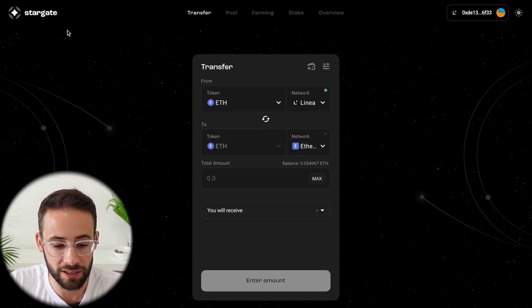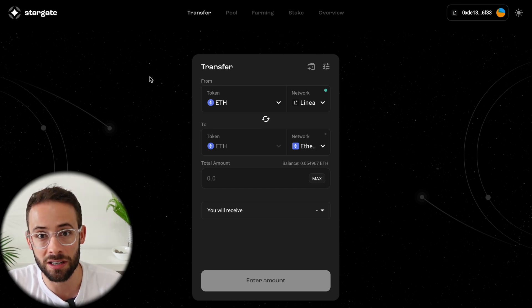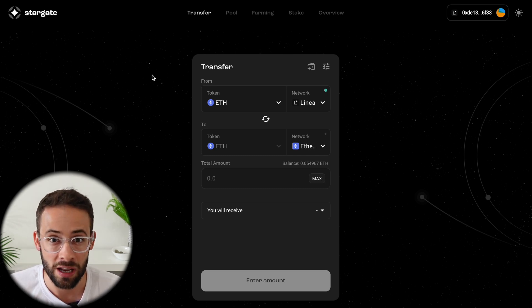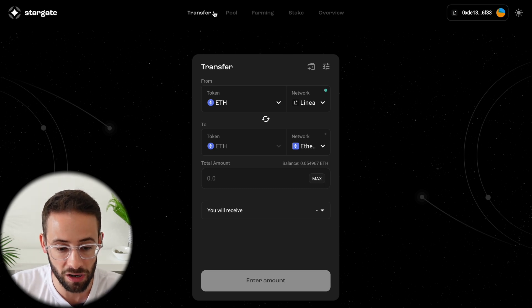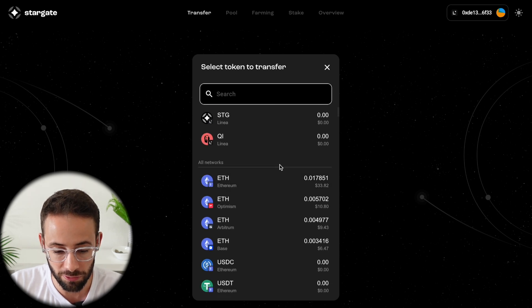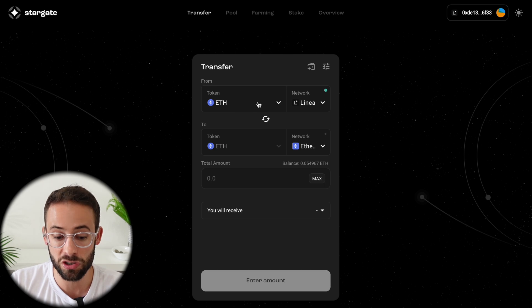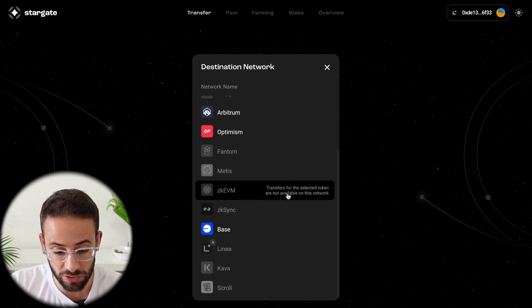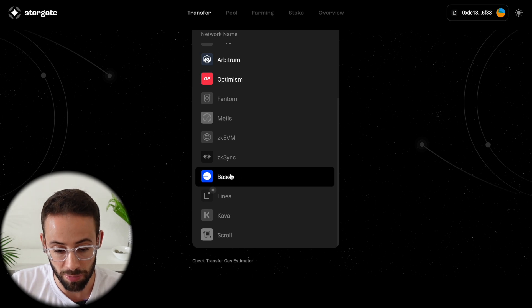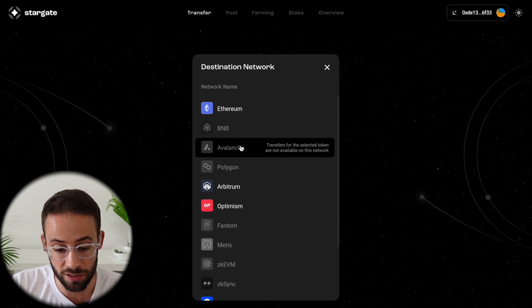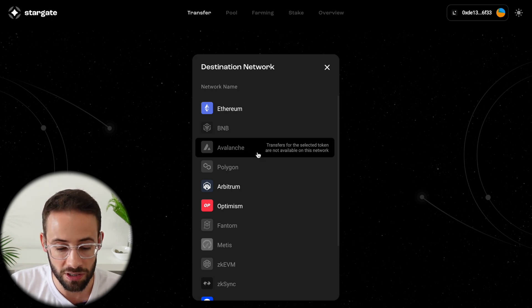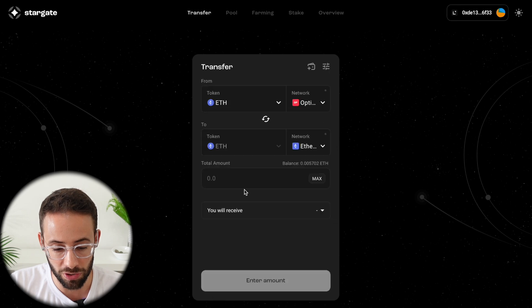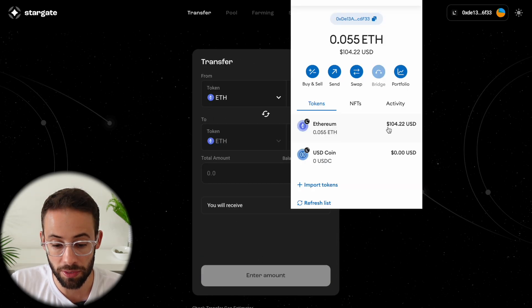Stargate is the layer zero portal to get your assets between the Ethereum ecosystem and all of the different layer twos that are built upon Ethereum. So the first thing we're going to talk about is the transfer feature because this is where you can transfer assets from different chains to other chains. For example, if I wanted to bridge some tokens from the linear layer two I could bridge them to any of these other layer twos that are showing up here. I could send them to Arbitrum, Optimism, Base. You'll notice that some of them are grayed out because they're not all compatible yet, but there's lots of options.